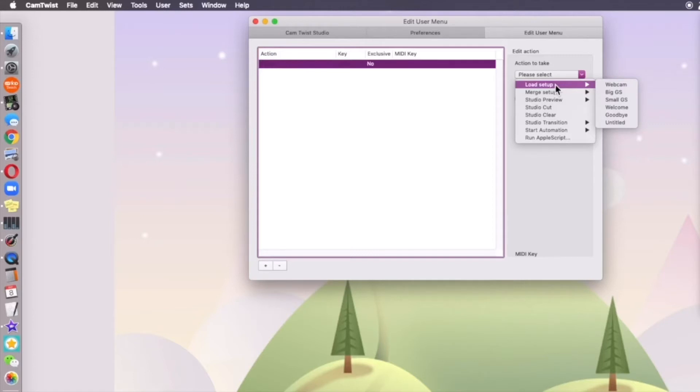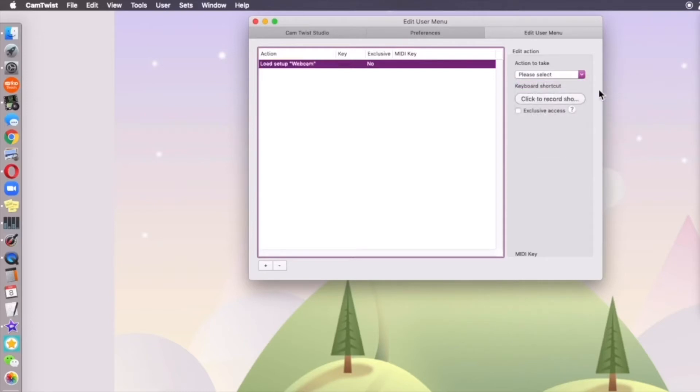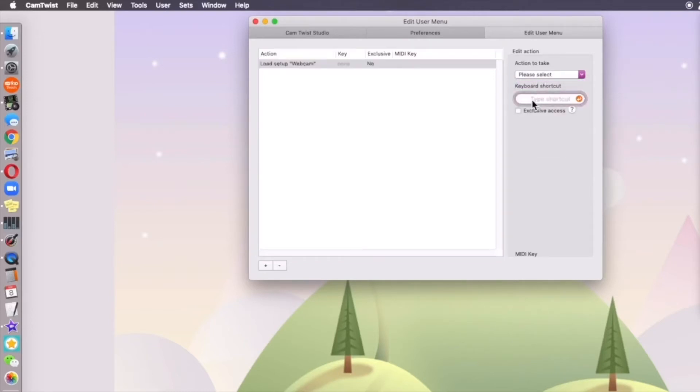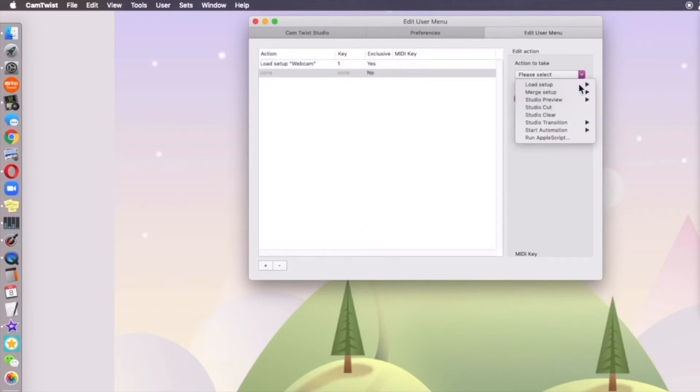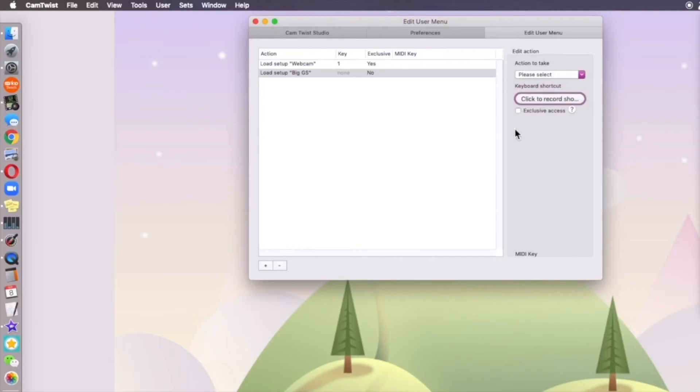You can play around with which ones you like, but I like to just do load setup and I'm going to make webcam my first one and I will click in this little box right here. I'm just going to use my number keypad to record a shortcut. So I'm going to hit one on my number keyboard pad and I'm going to give it exclusive access. And I'm going to do this for all of my setups or my buttons.